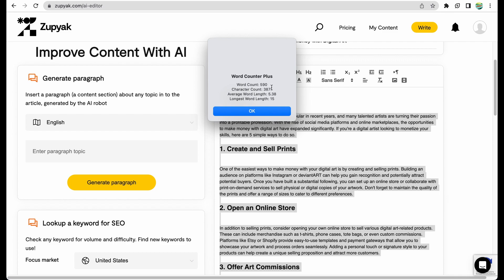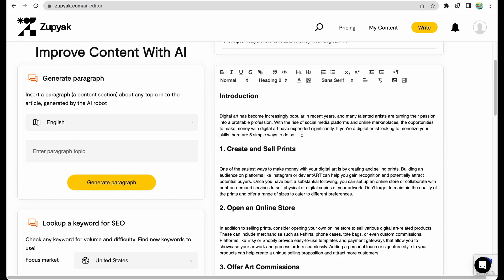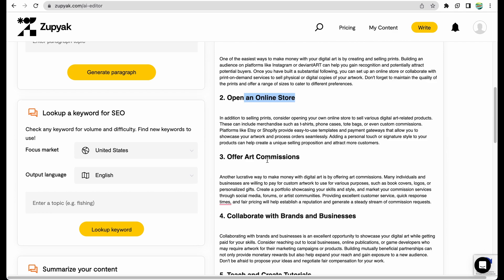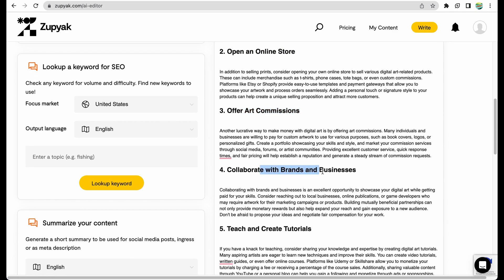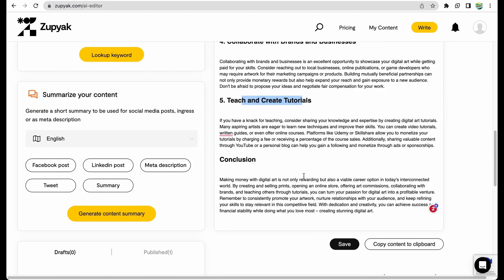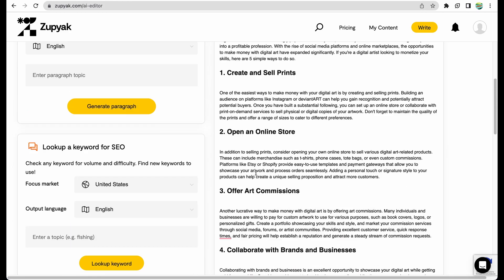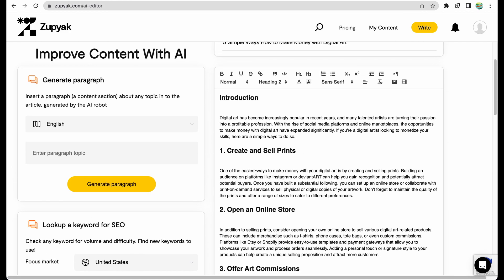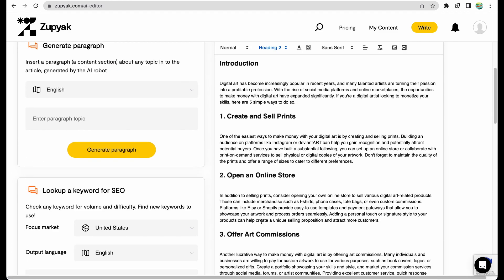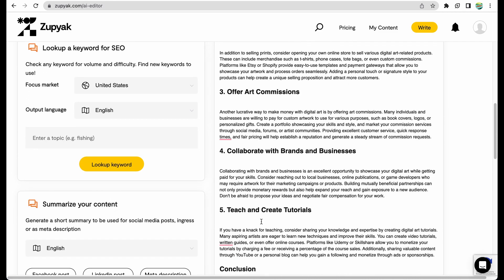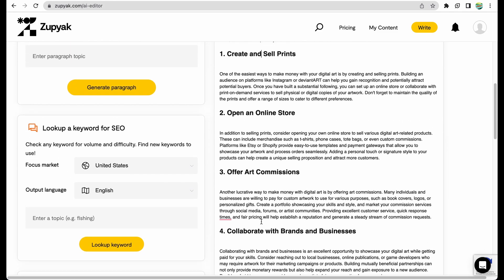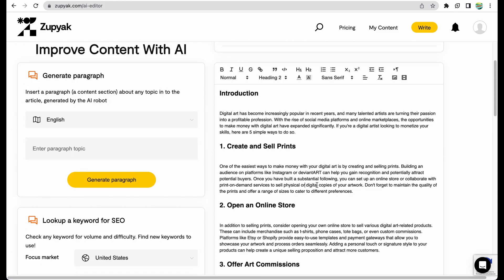First of all, again, the word count is about 600 words, which is not long content. I would expect about 2000 words. When we didn't choose keywords, we actually got some brief paragraphs which are on topic. You can sell prints, open an online store, commissions, collaborate with brands, teach and create tutorials. It seems like a short and concise article. It actually gave us what we asked for. I just wanted it to provide more content.